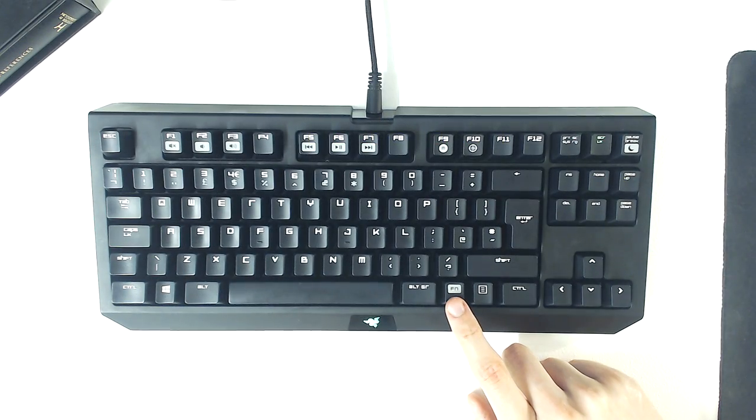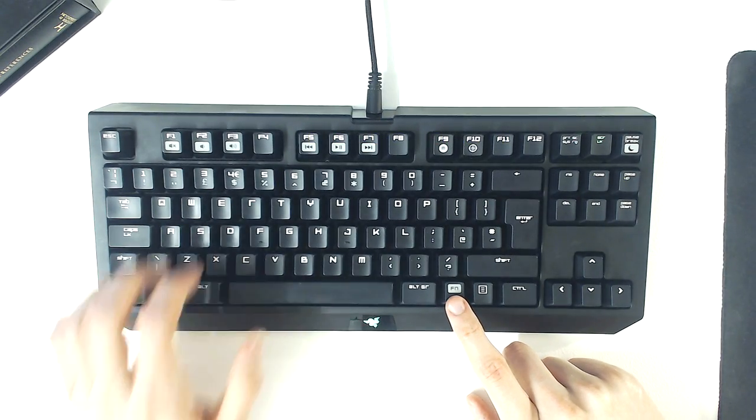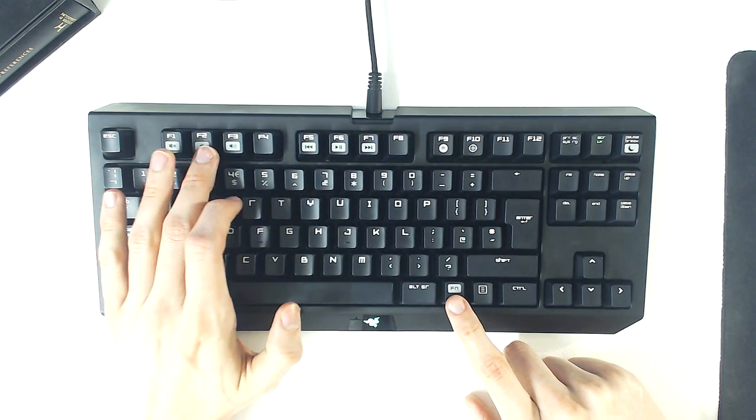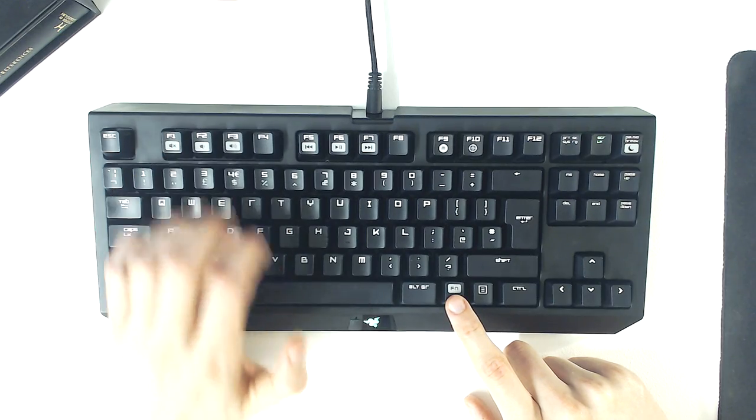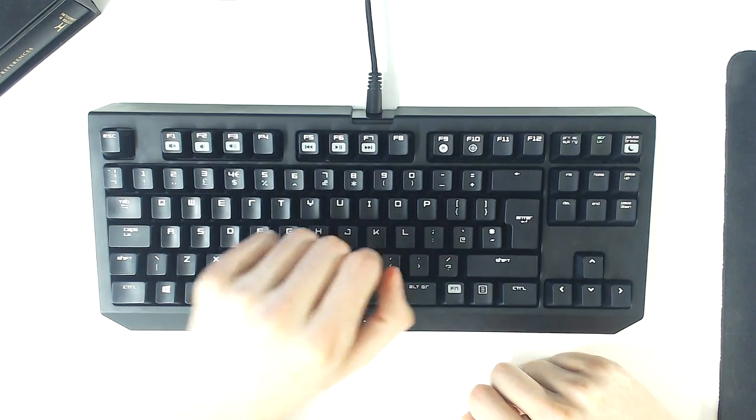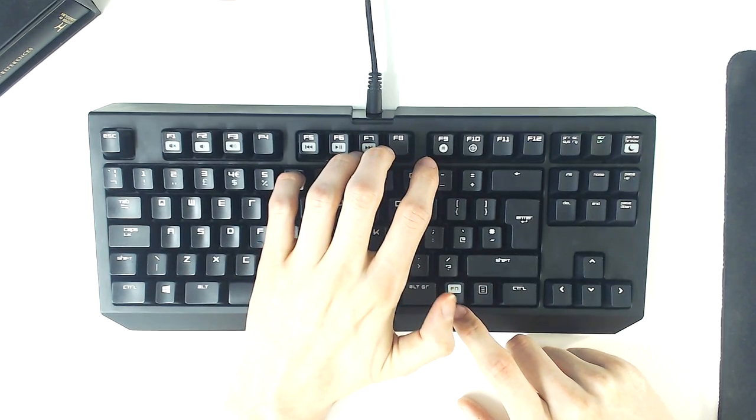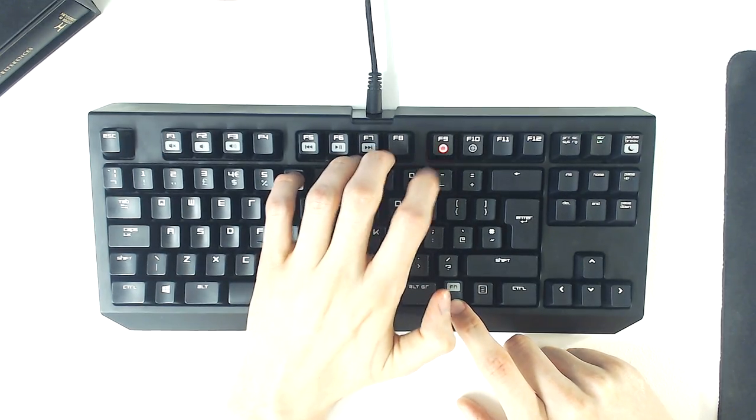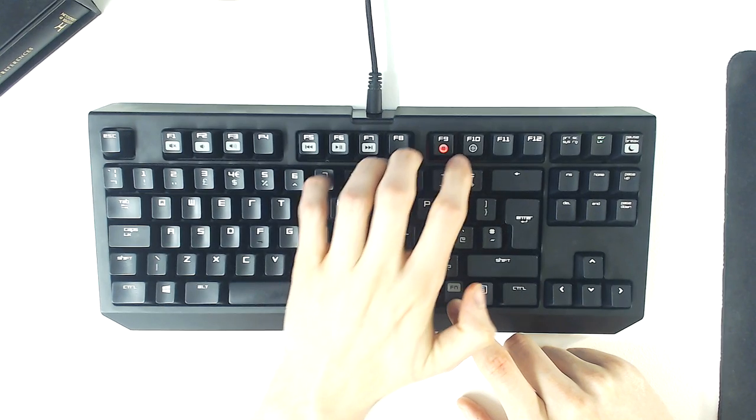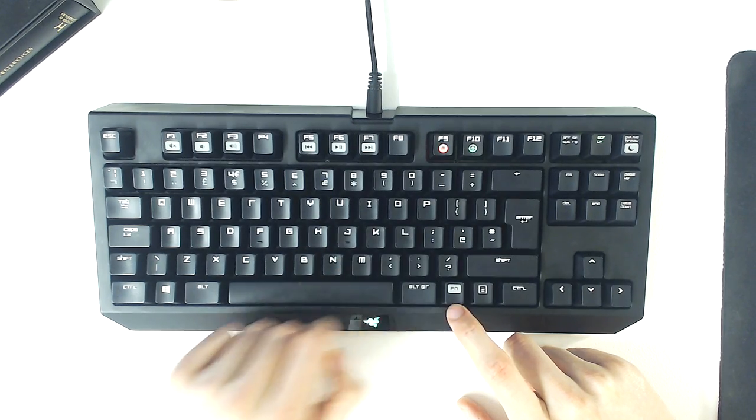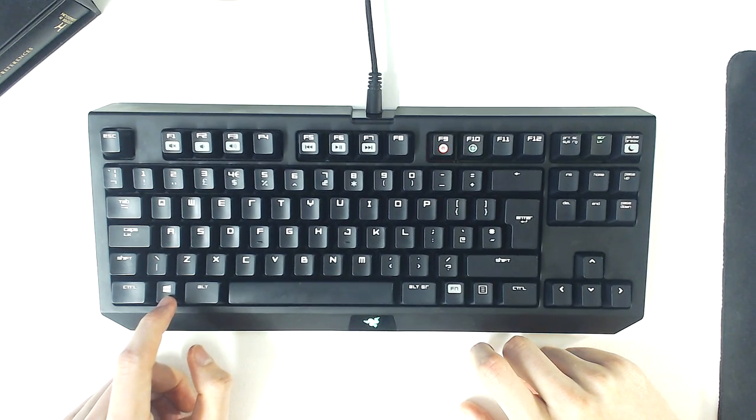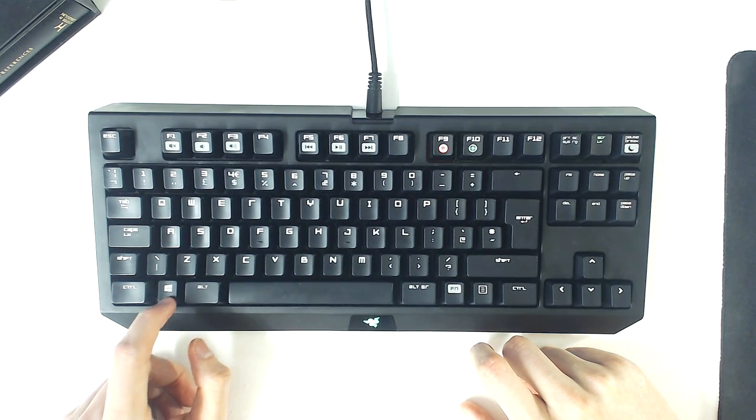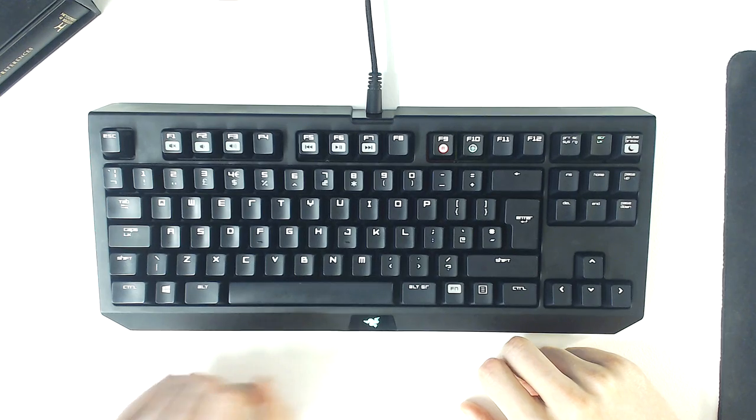The keyboard has function keys that allow media control, though I would have preferred to see dedicated media keys, as this would have been more convenient and easier to use. F9 allows you to record macros, and F10 activates gaming mode, which disables the Windows Start key so that it can't accidentally be pressed.